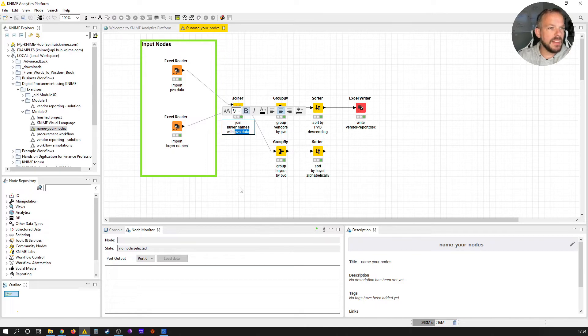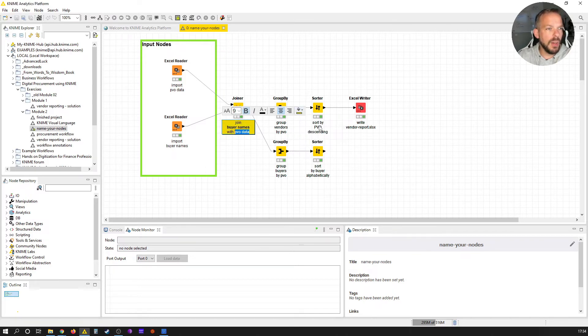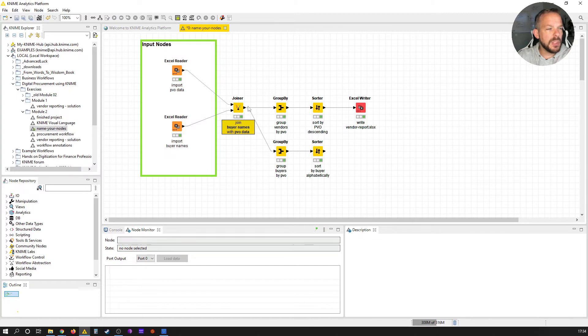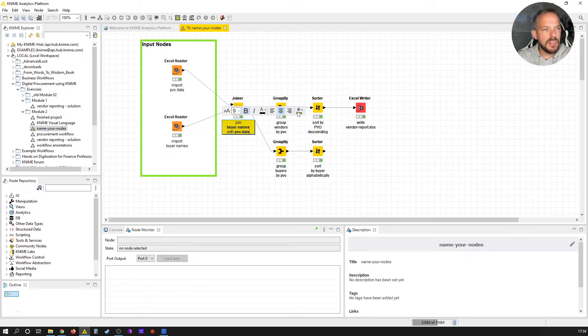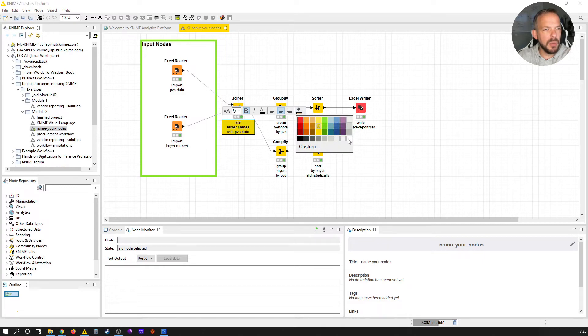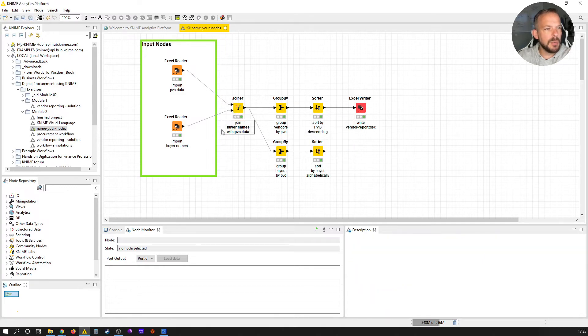For example, one thing here could be the buyer names and then with the PVO data. So I highlight that. You can do that even more if you want, you can give it a yellow highlight, but I don't like that so much, so that's something I would like to avoid. So we make it white again, but we see buyer names PVO data.